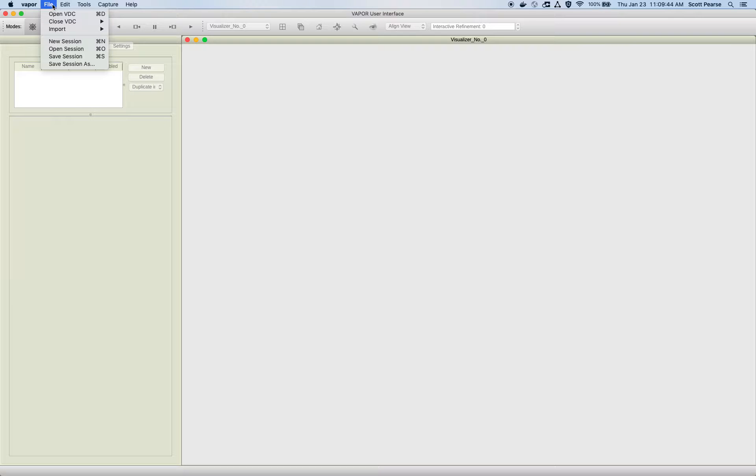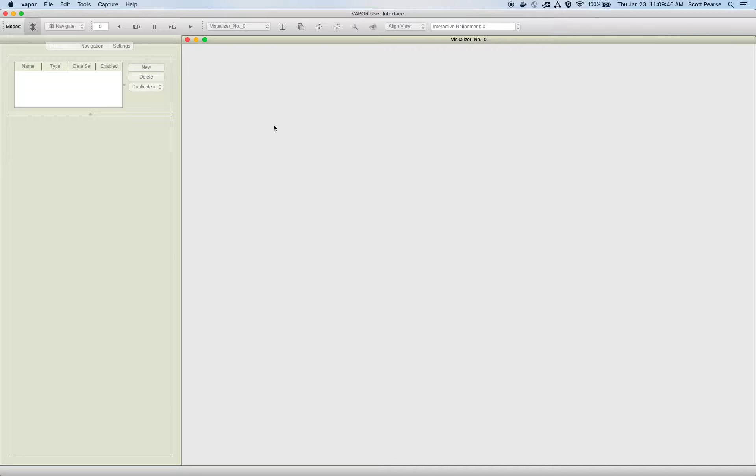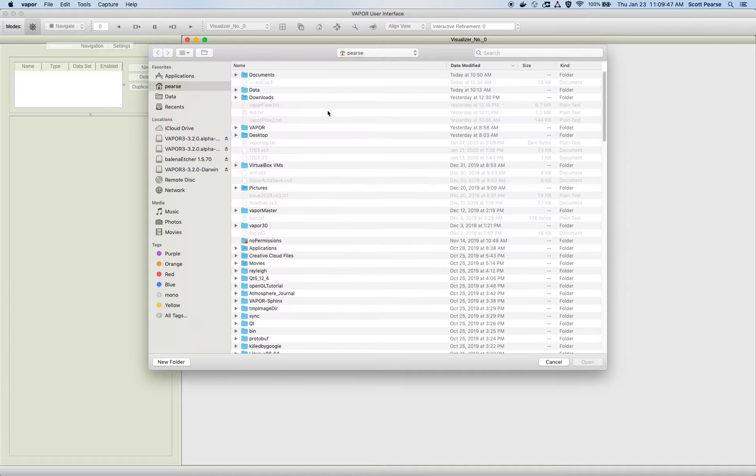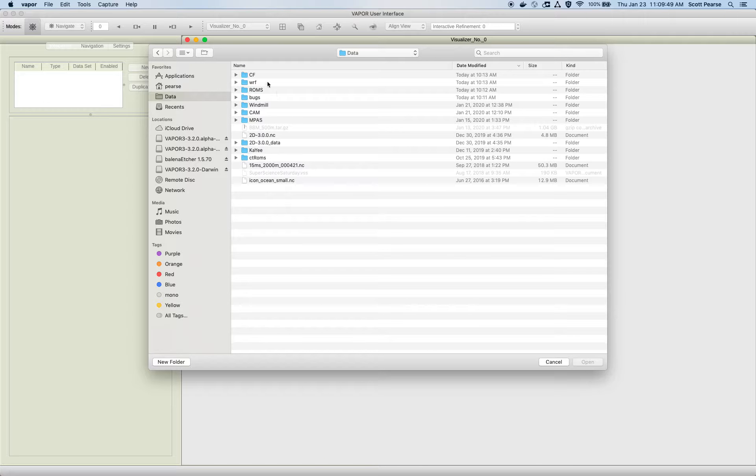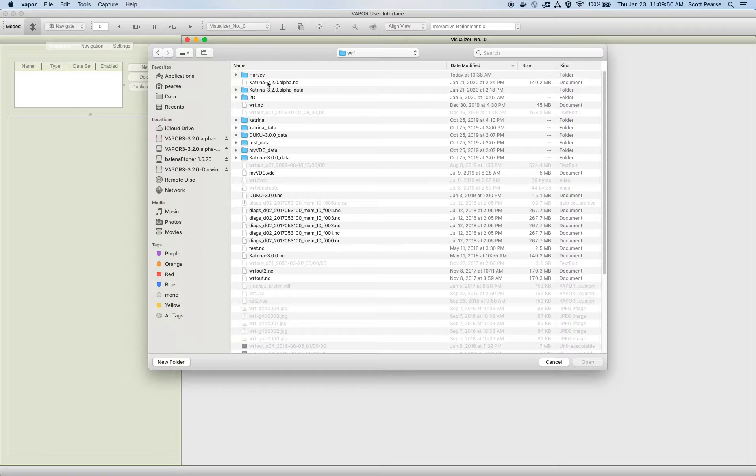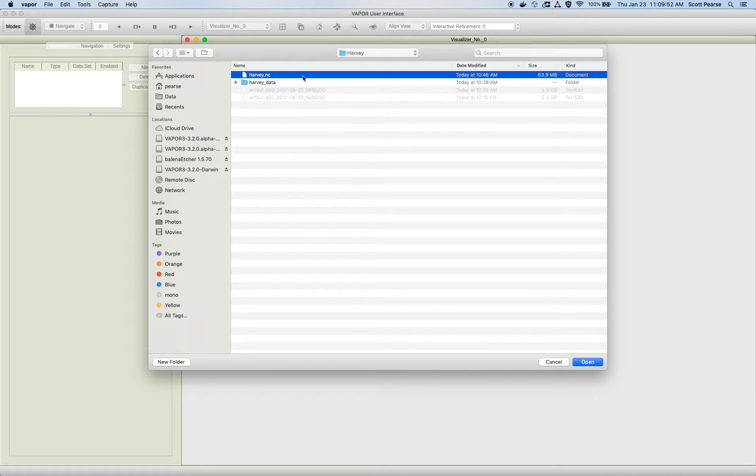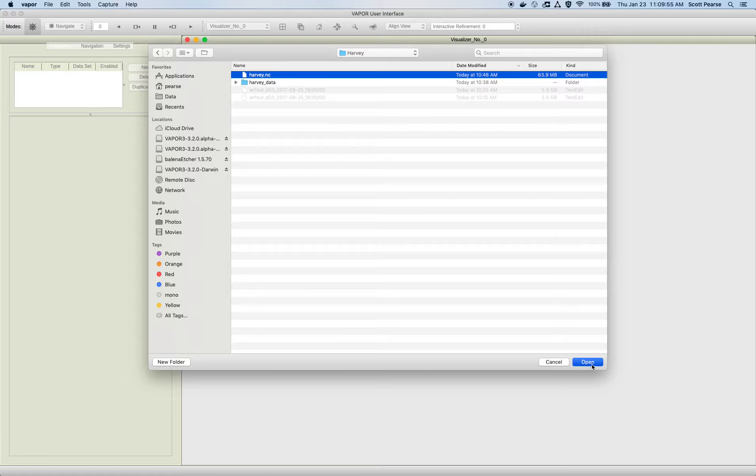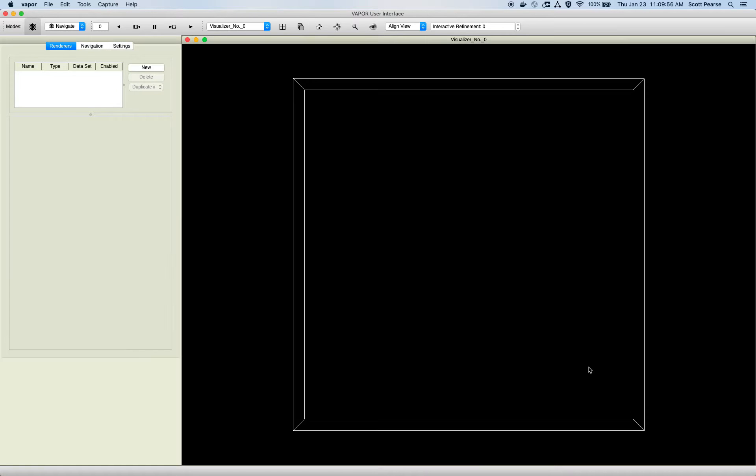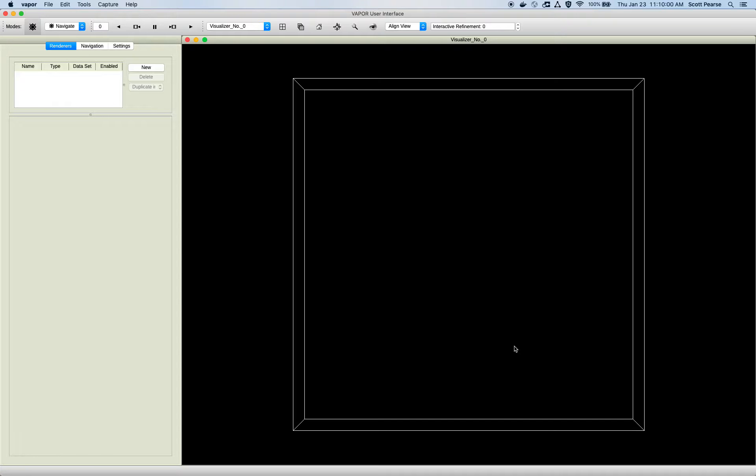So to get my data in, I'll go to File, Open VDC. And then I will browse to my Hurricane Harvey directory and open Harvey.nc. First thing we see is a white bounding box that shows the domain that our data resides within.